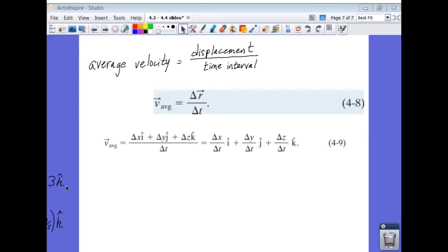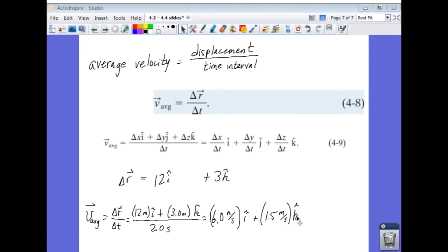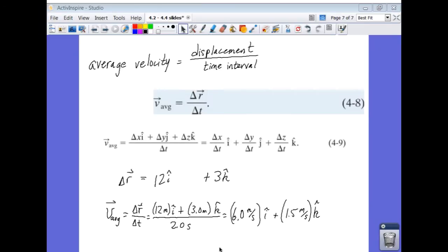Here is the vector for delta r: 12 in x and 3 in z. Now we take each of those terms and divide by the amount of time it took. For this example, it took two seconds to move from the initial to the final position. Dividing each term by two gives us an average velocity vector with a component in x of 6 meters per second and a component in z of 1.5 meters per second.